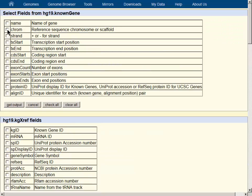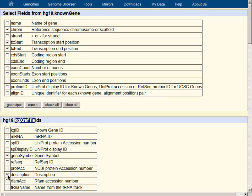On this page, we have the opportunity to choose chromosome, transcription start, and transcription end, and then from the KG cross-reference table, we will choose gene symbol, which is the HGNC symbol, and a brief description of the gene.